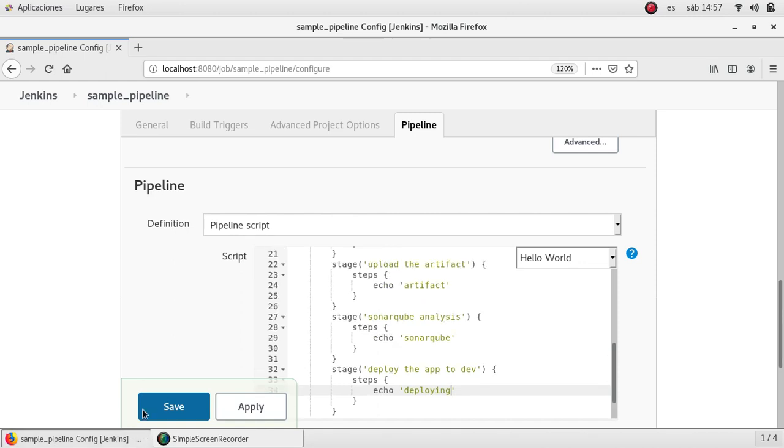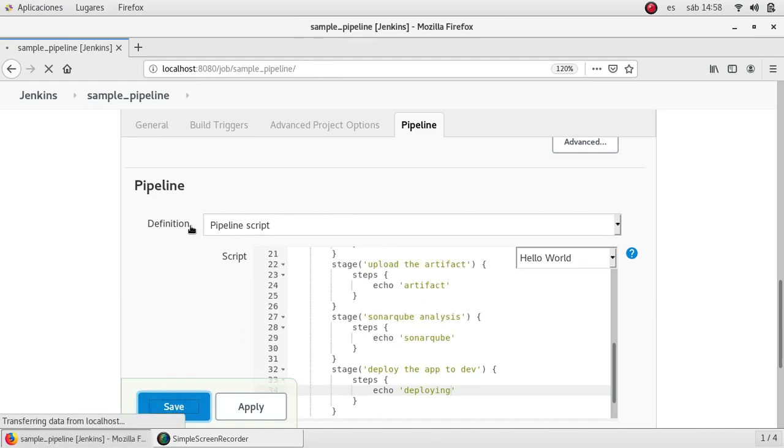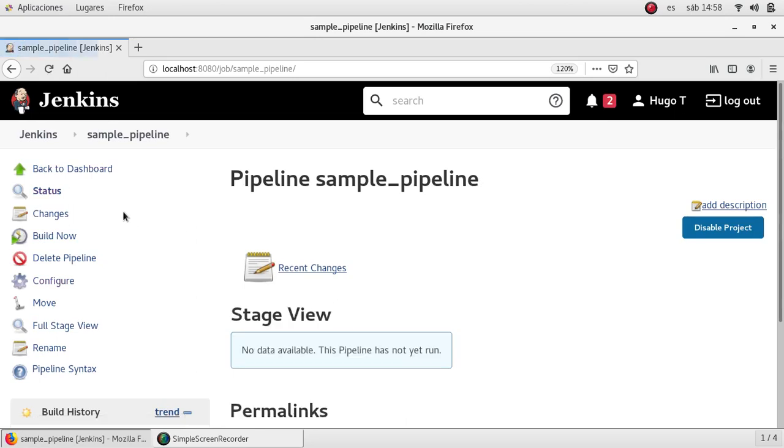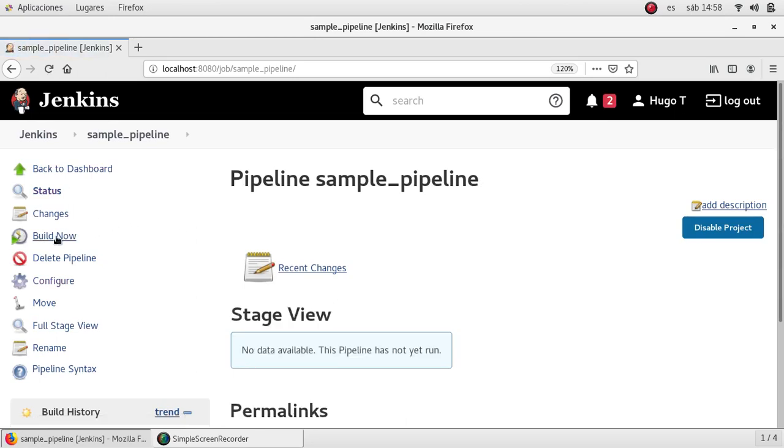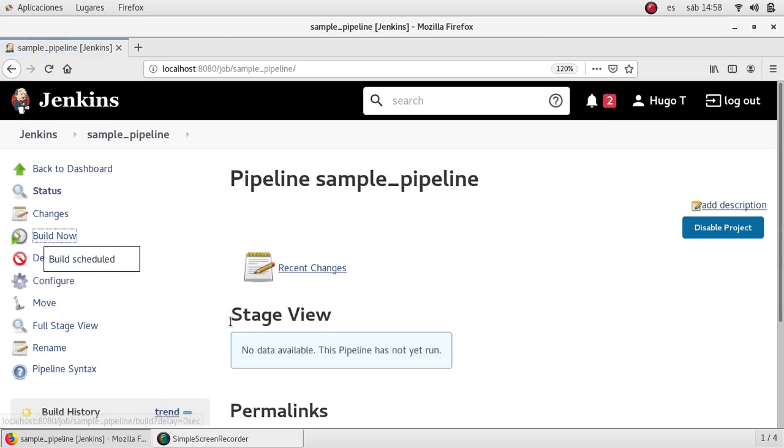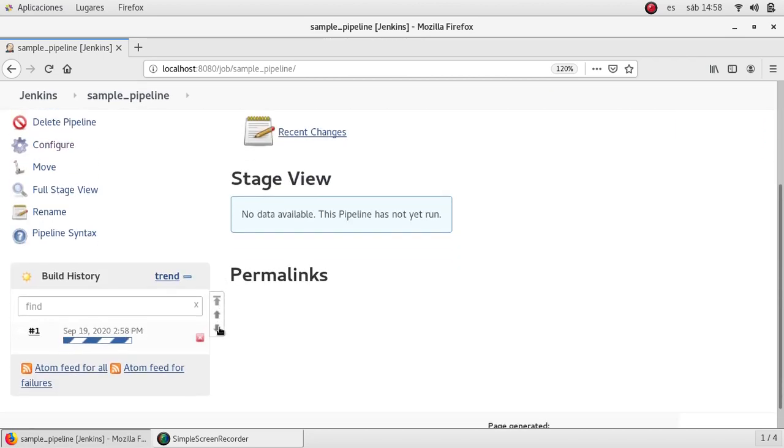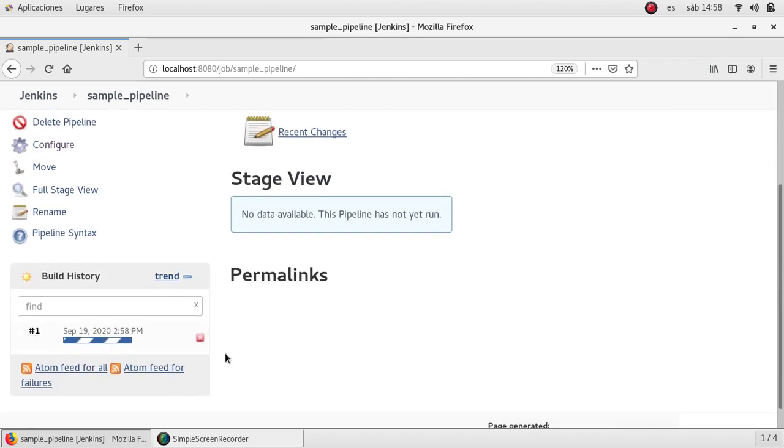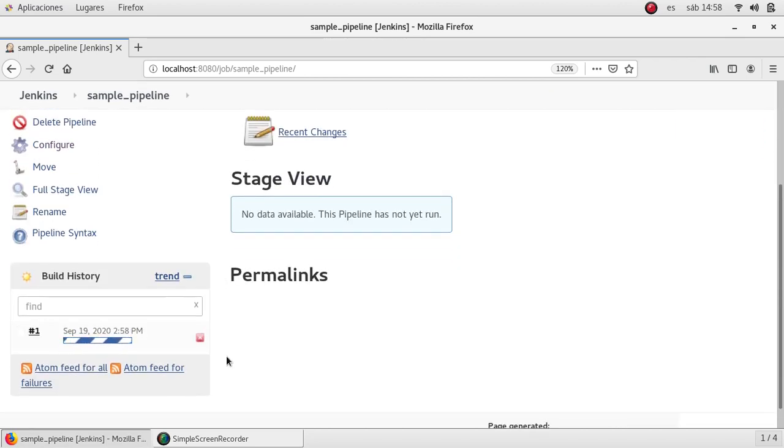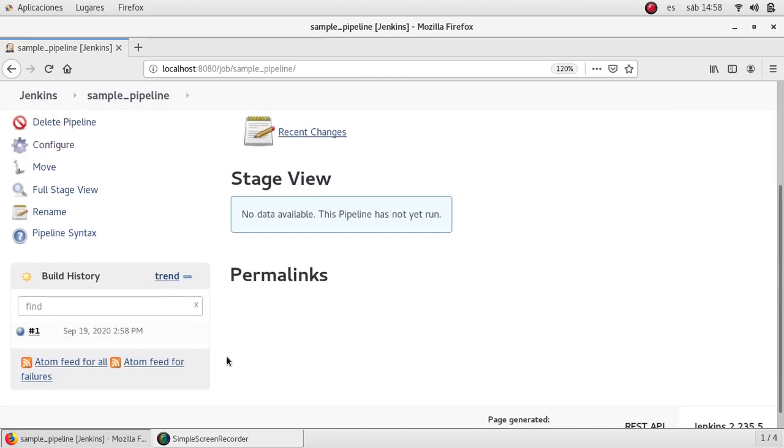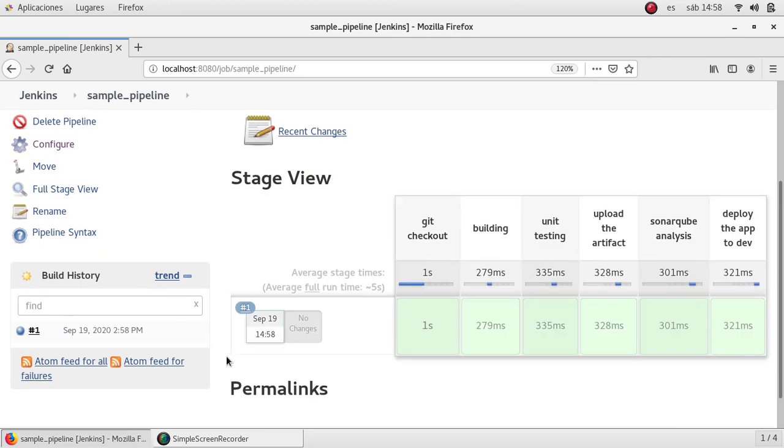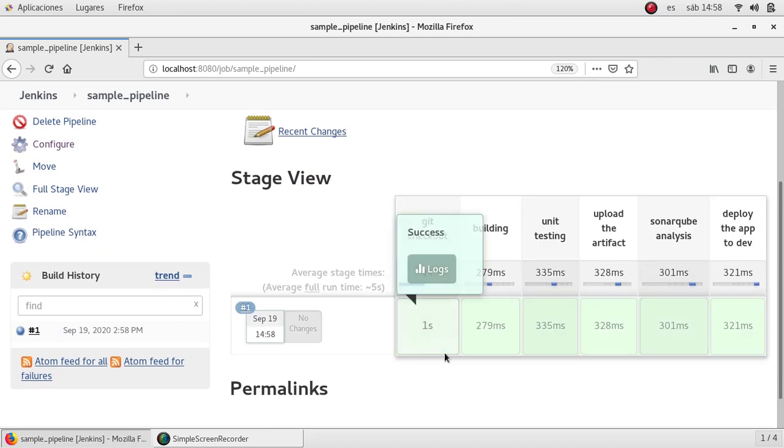I'm going to save it and I'm going to run it to see how these pipelines are displayed. Because I also like how these stages are represented by the plugin.